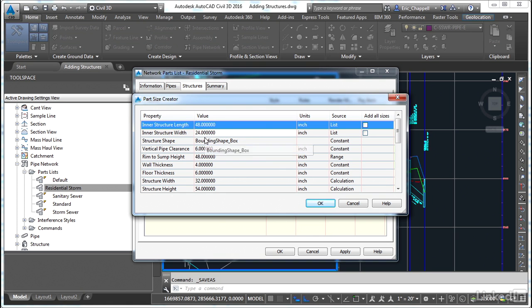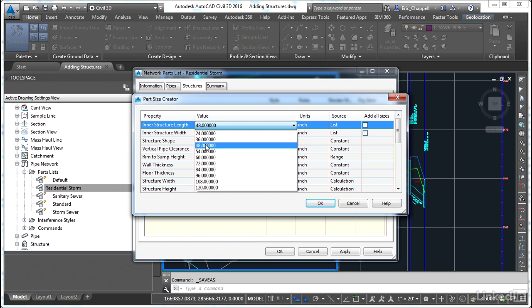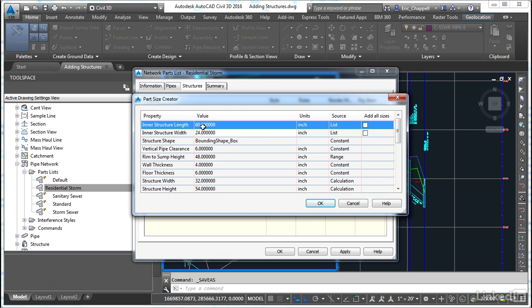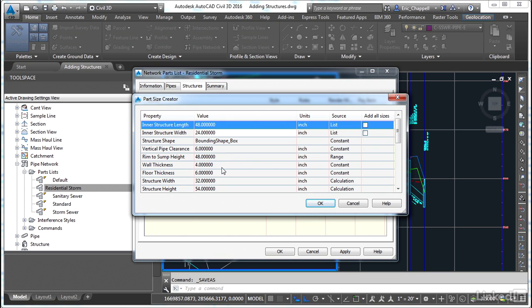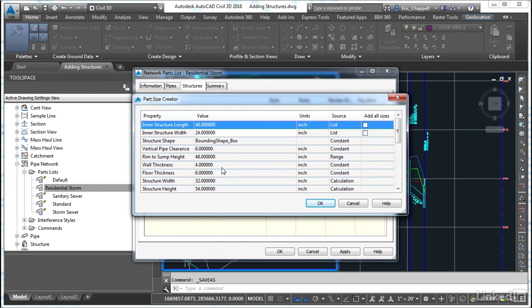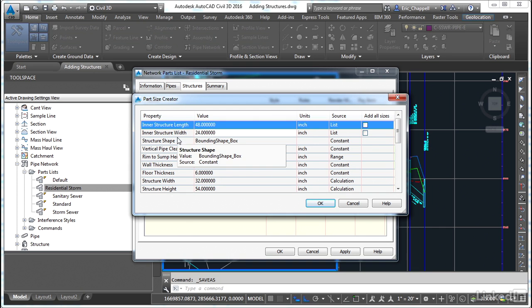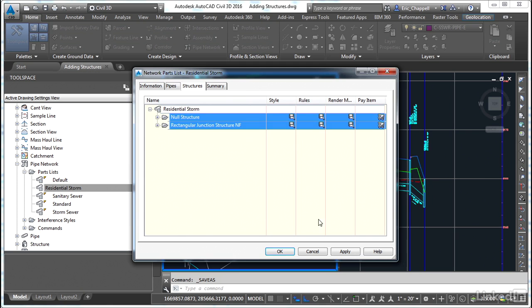I'll start with my larger inlet 48 by 24. Notice that we saw earlier that there was a situation where if we picked one value here, it would automatically change the other. That's not the case with this particular part. The inner structure length and inner structure width are completely independent, allowing you to come up with lots of different combinations of dimensions. So we're going to do a 48 by 24.